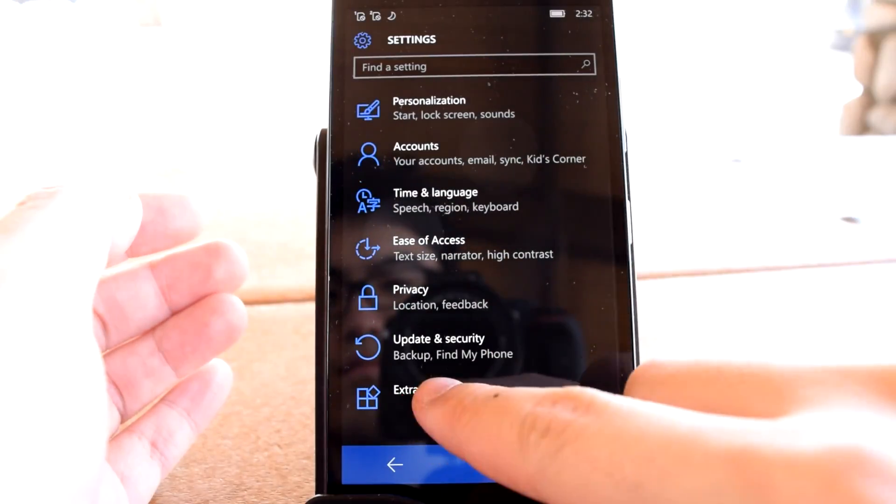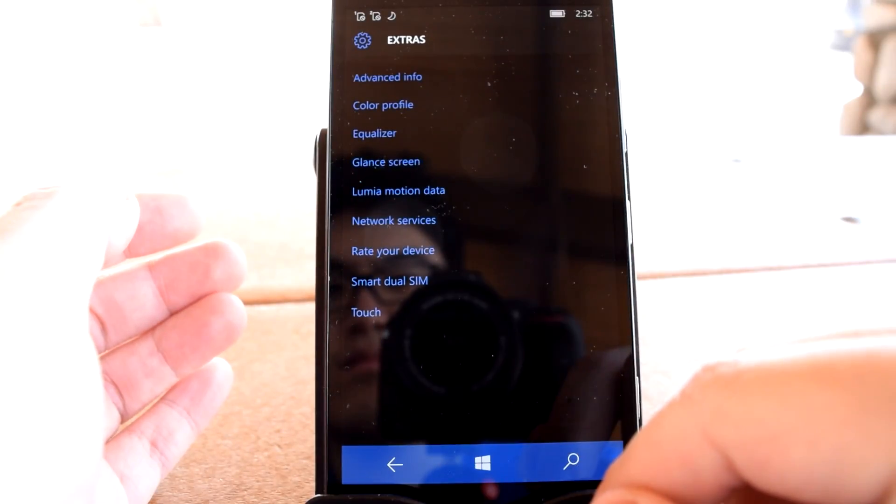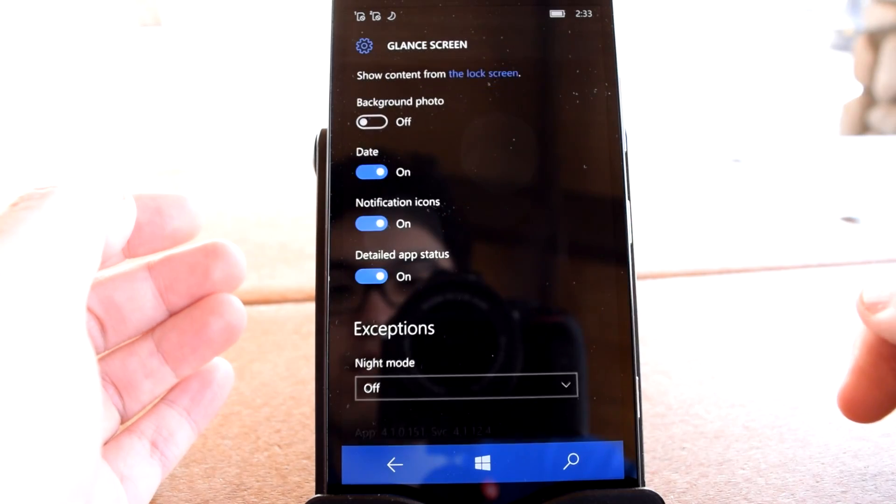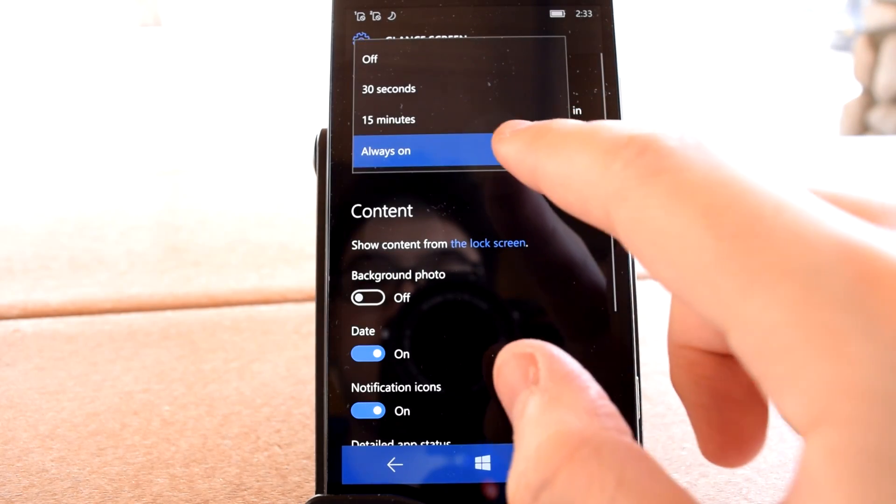If your phone supports Glance in Windows 10 Mobile, it'll be found buried in the Extra section of the Settings menu.